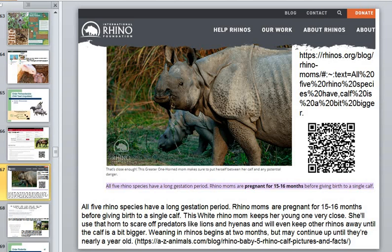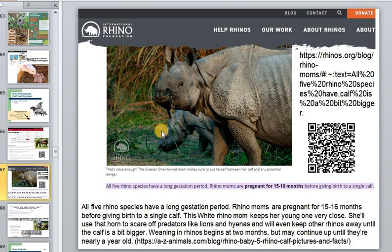All five rhino species have a long gestation period — rhino mothers are pregnant about 15 to 16 months before giving birth to a single calf. The wild rhino mother keeps her young very close because the calf's skin is very thin and not yet hard enough. The mother will use her horn to scare off predators like lions and hyenas, and will even keep other rhinos away until the calf is bigger. Weaning begins at two months but may continue up to one year.